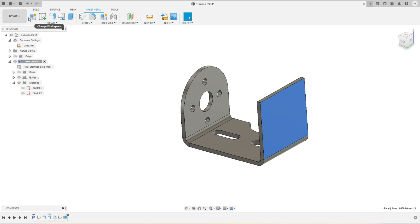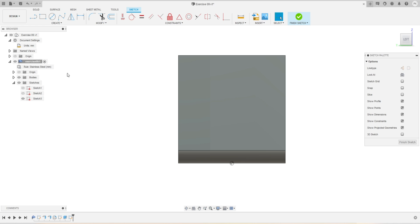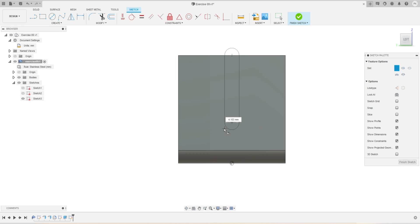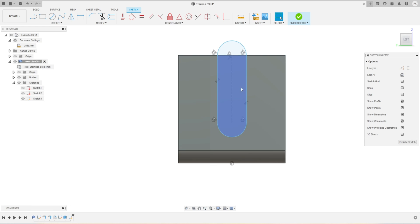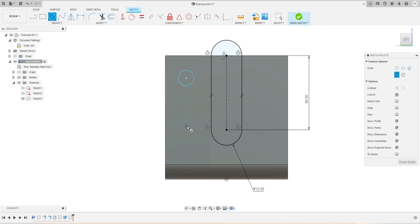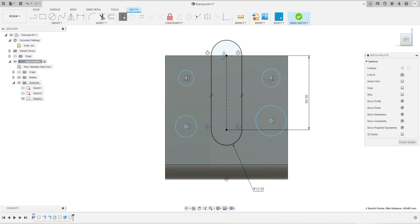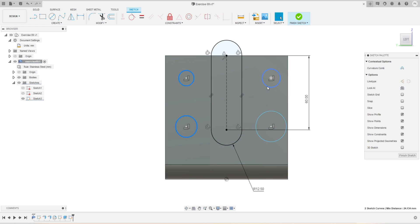Now we'll work on this face. We'll select it, activate the Create Sketch tool, and activate the Slot tool inside the Create panel — using Center to Center Slot. One point of the center slot is on this side and the other is at a particular distance. I'll define the dimension of this slot as 60 millimeters, with a radius of 12.5 millimeters. Then I'll create four more circles — two on this side and two on this side — applying collinear constraints: these two circles vertical, these two circles vertical, these two circles horizontal, and these two circles horizontal.